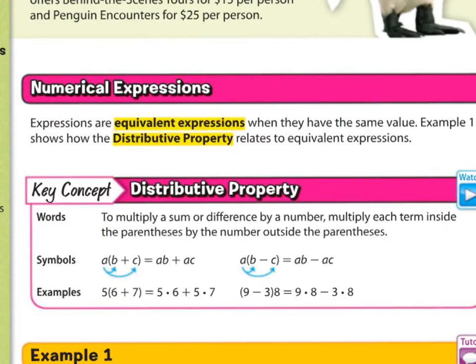What do we mean when we say numerical expressions? Expressions are equivalent expressions when they have the same value. Example 1 shows how the distributive property relates to equivalent expressions.